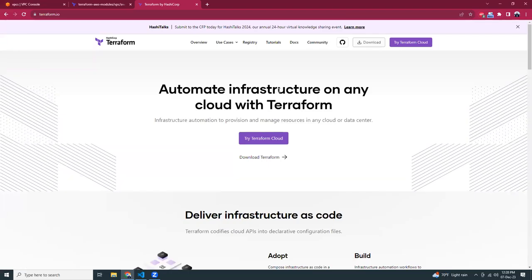Good evening friends. I hope you're all doing well. Today I'm going to discuss Terraform. What is Terraform? Terraform is a tool for infrastructure automation. You can write your code and it will be executed into your cloud provider like AWS, GCP, or Azure, and then the resources will be created. This is how Terraform works. You can install Terraform on your local machine or use Terraform as a cloud service. Let's get started.